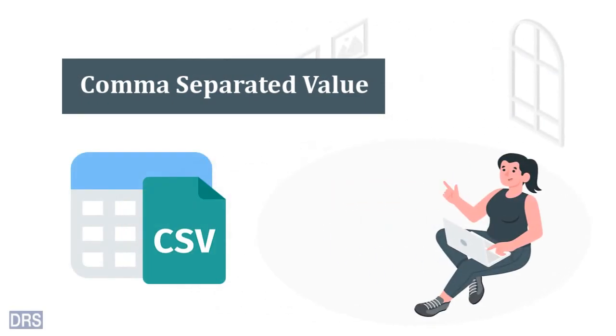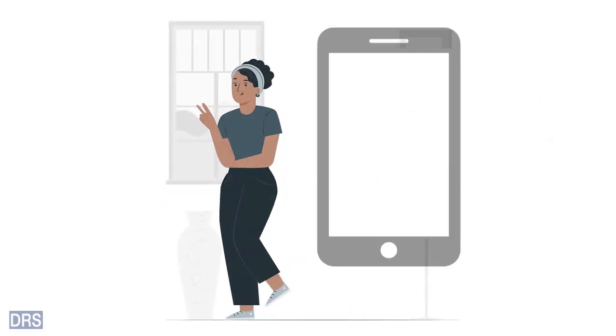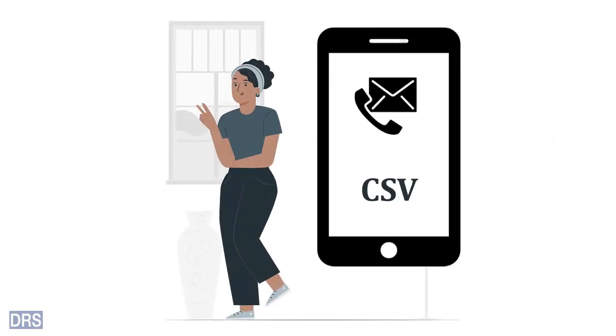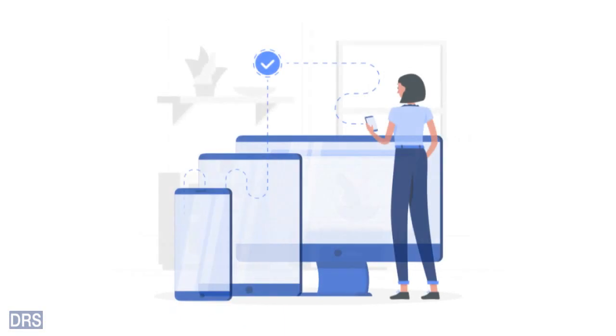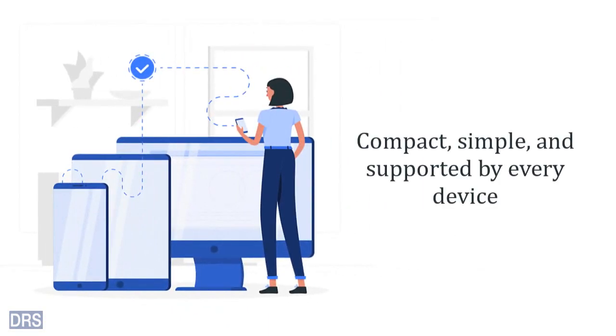Comma Separated Value or CSV file format is the most primary file type to store tabular data. Many users prefer CSV over anything else to save their contact information. It is compact, simple, and supported by almost every device.